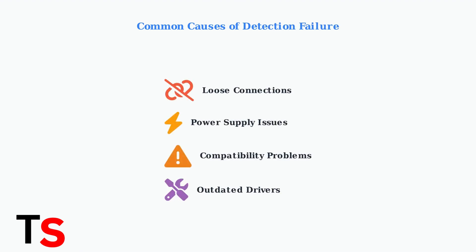The most common causes include loose connections between cables, power supply problems, compatibility issues between your laptop and dock, and outdated drivers that prevent proper communication.